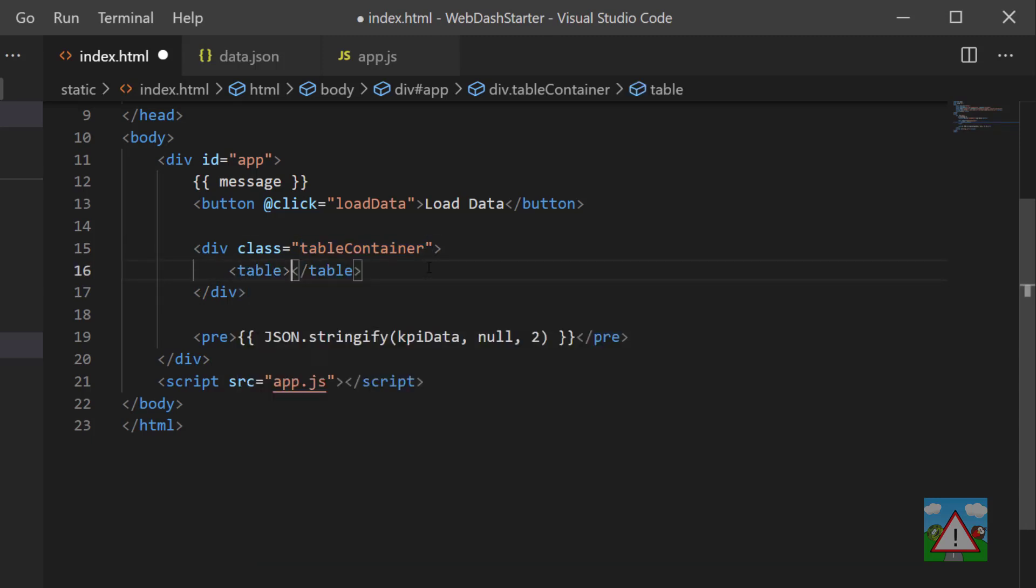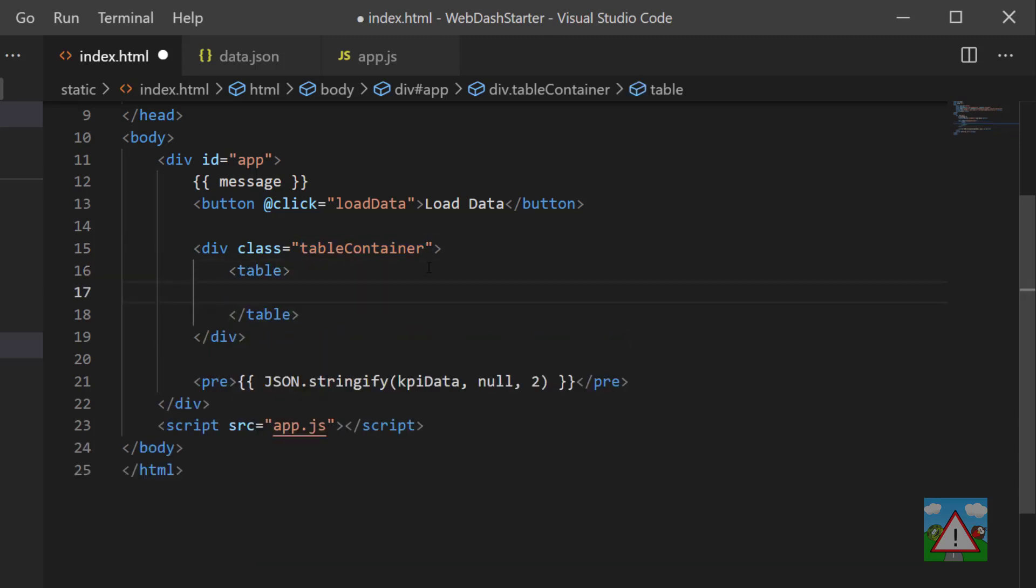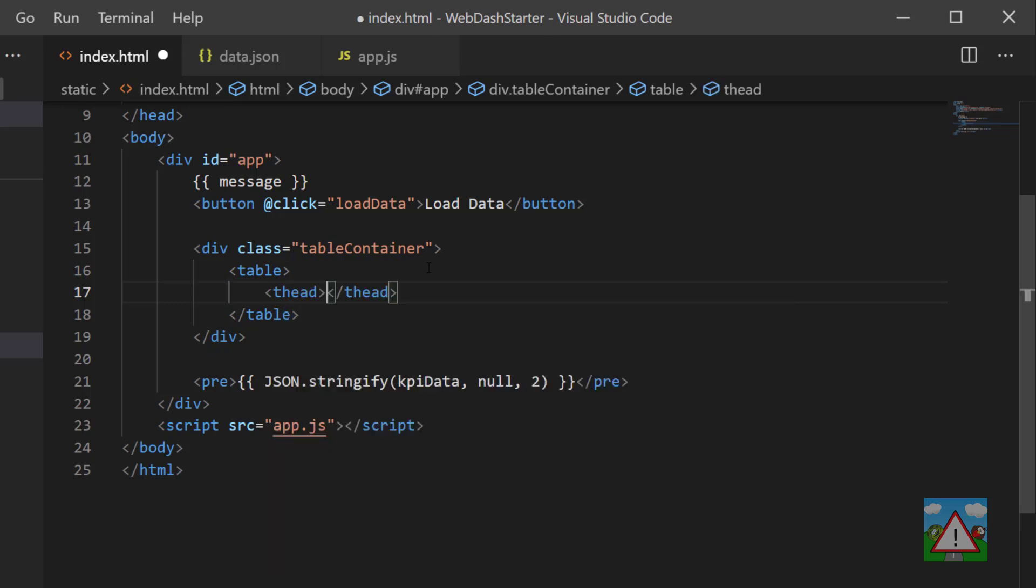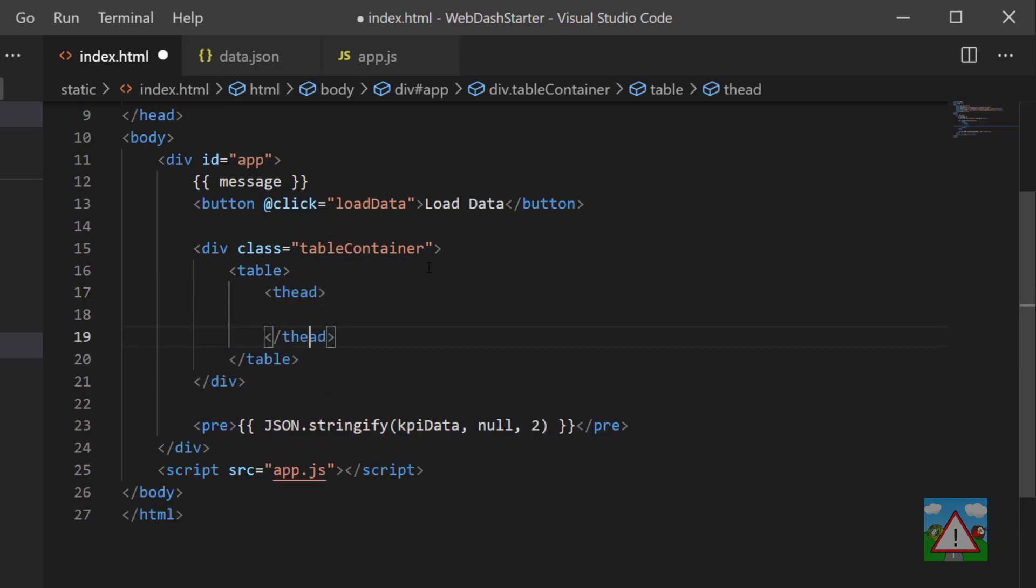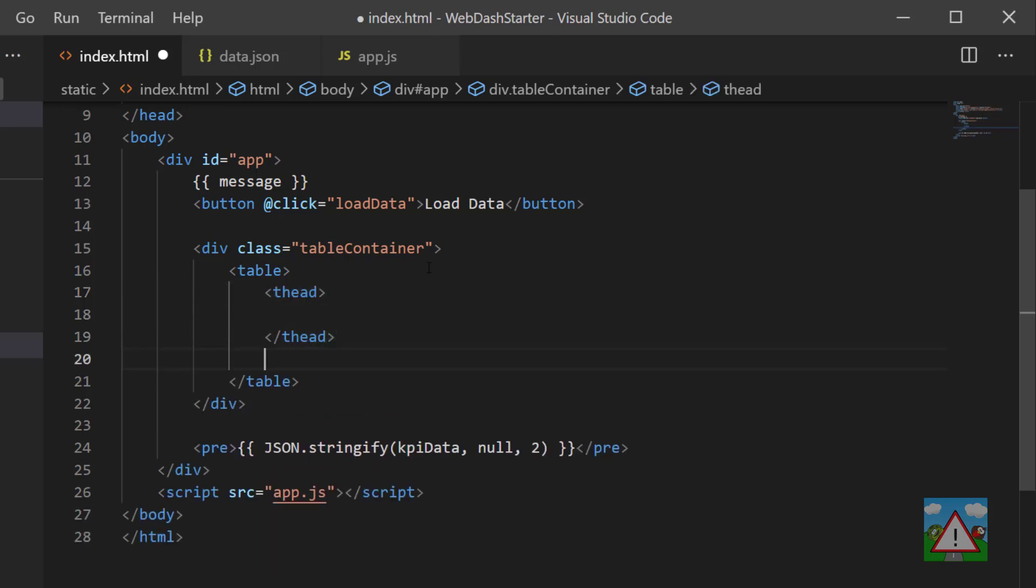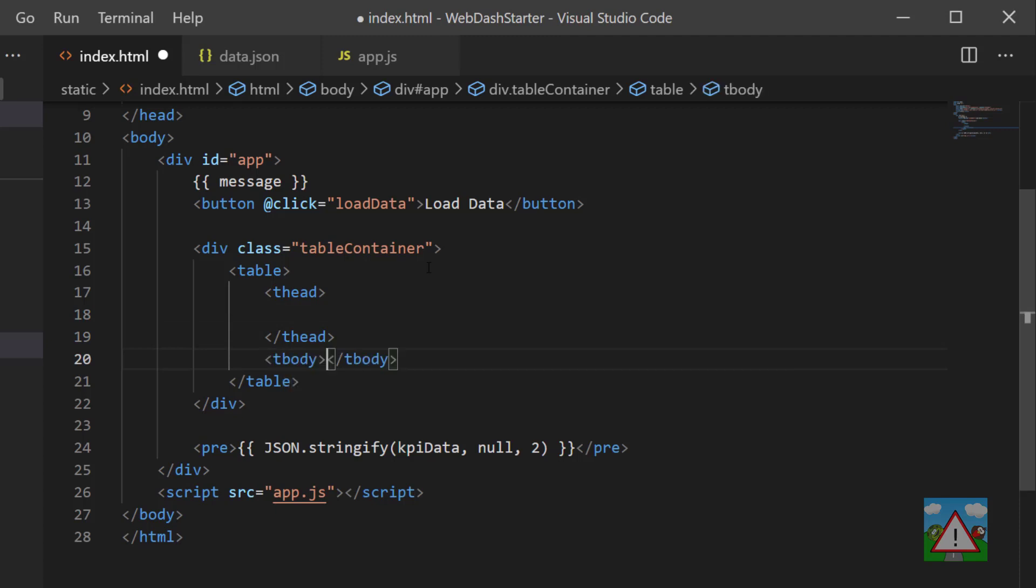Inside here I'm going to type table to create a table, and then we need a head for our table and a body for our table as well.